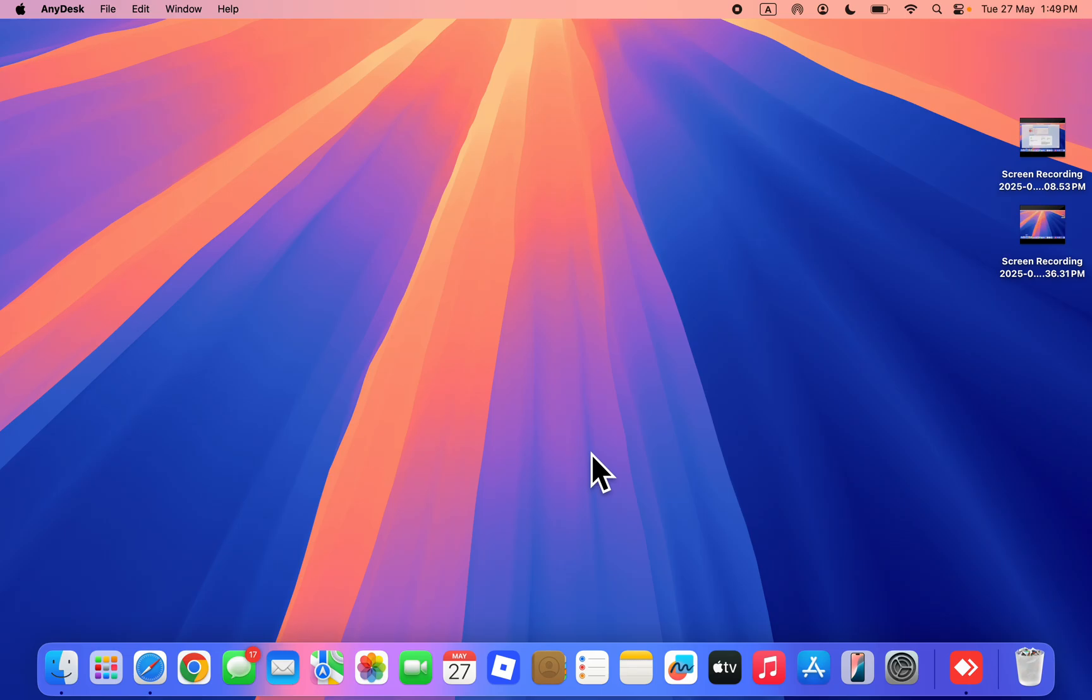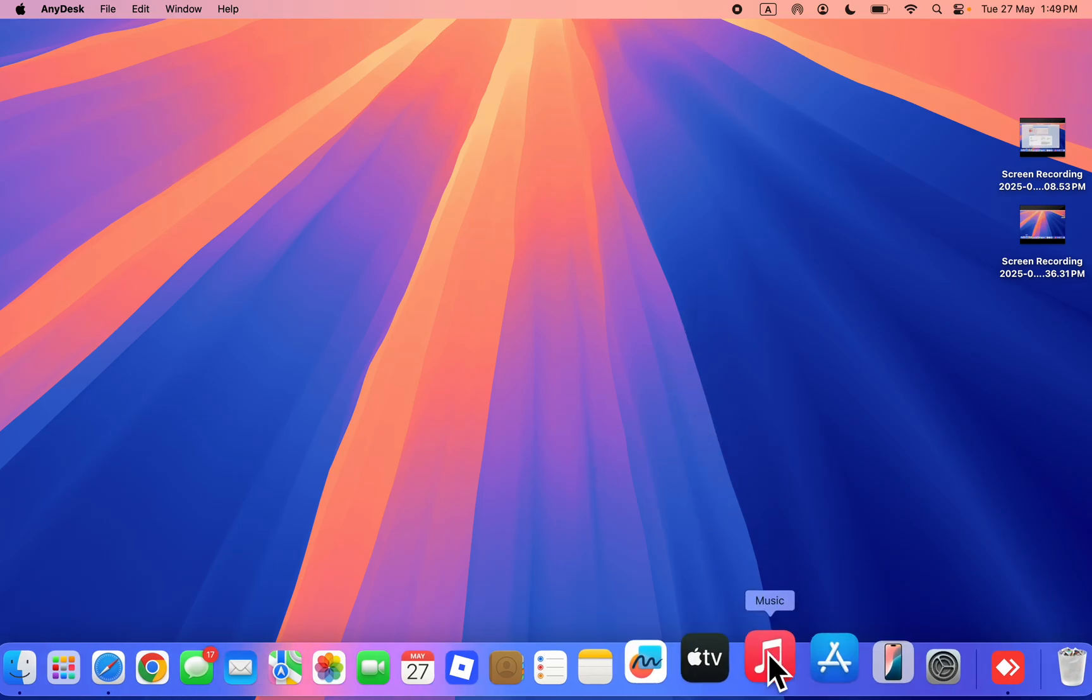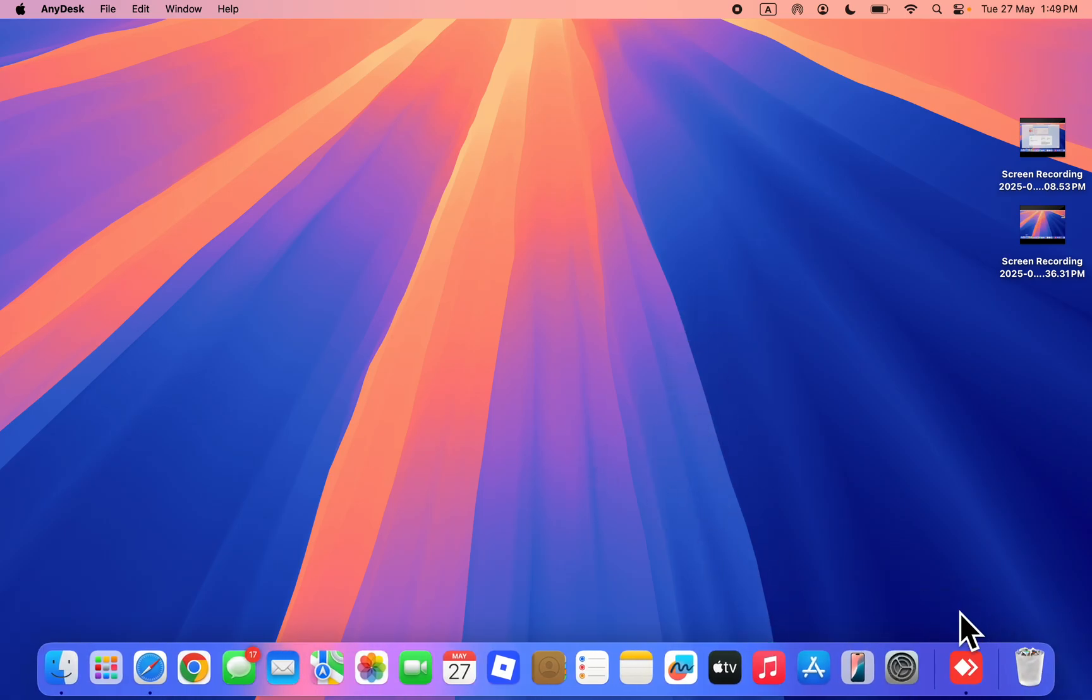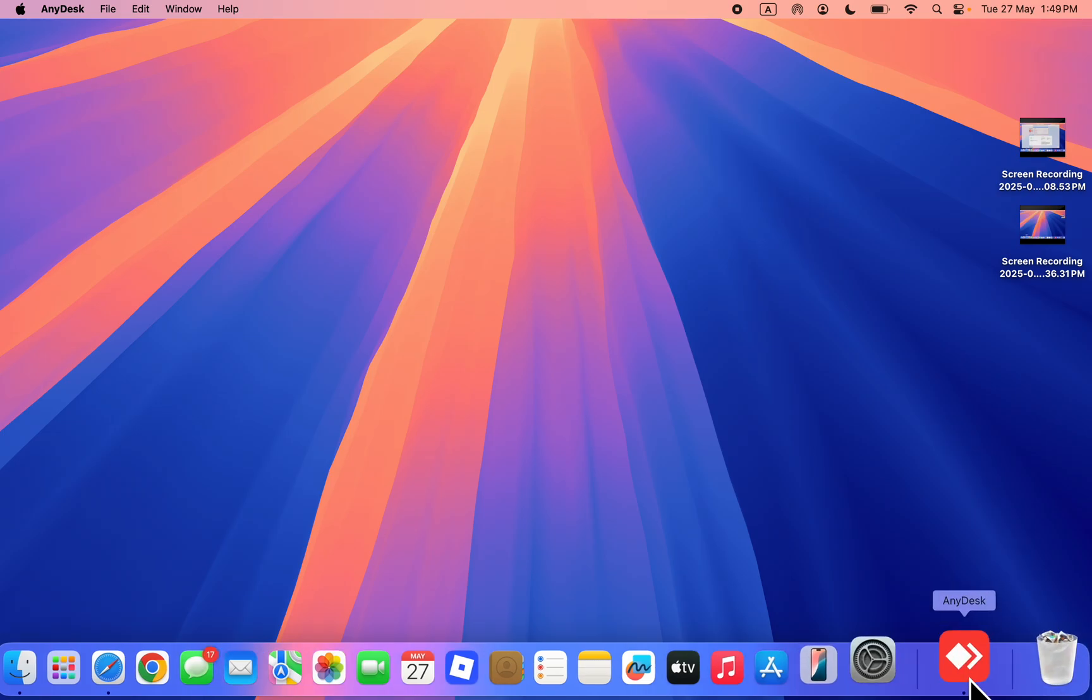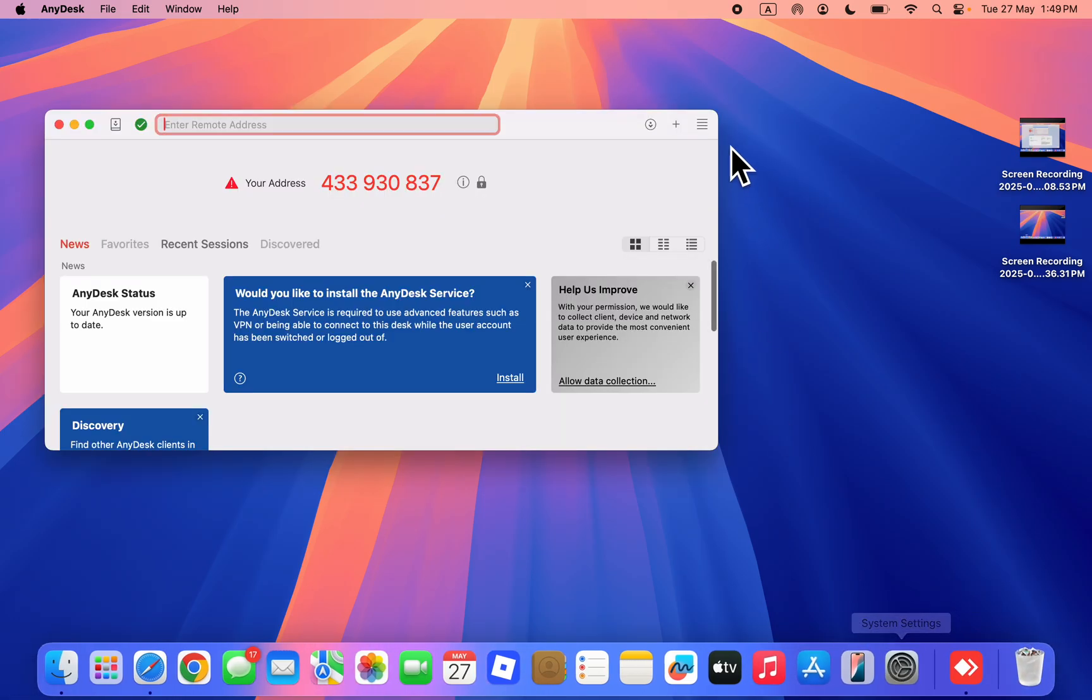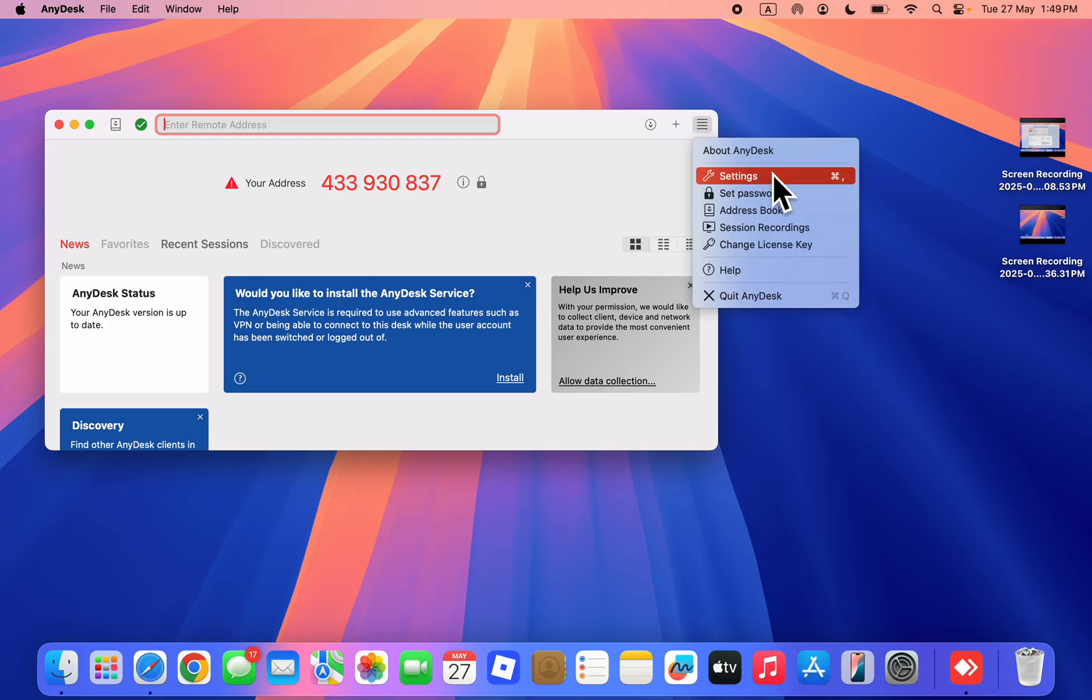In today's video, I'm going to show you how to create an AnyDesk account. Let me show you. Open the app and click on these three lines right here.